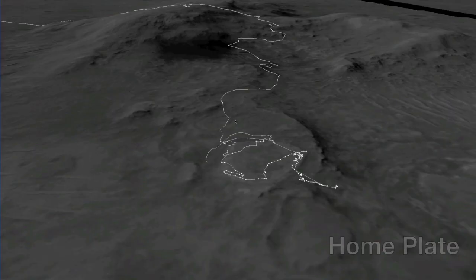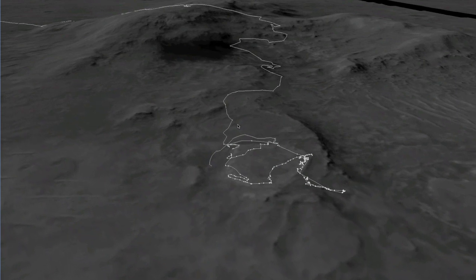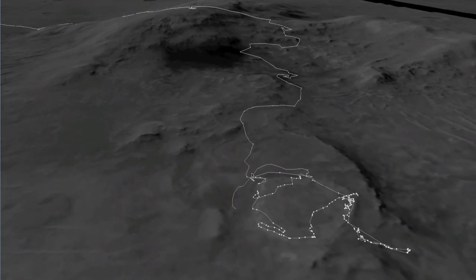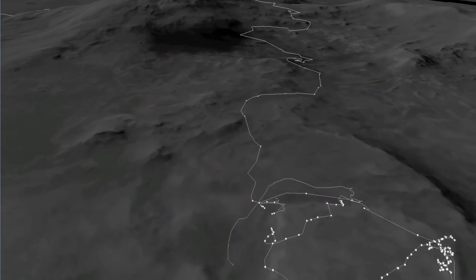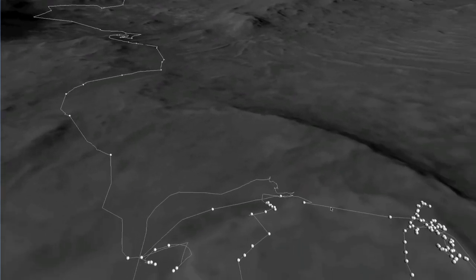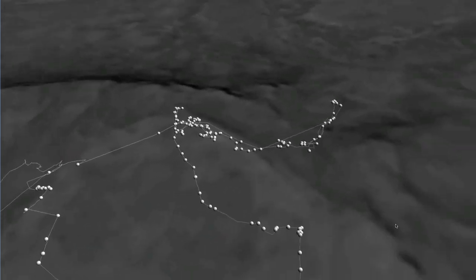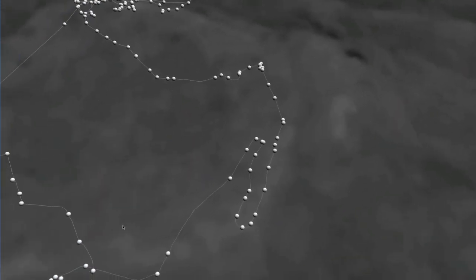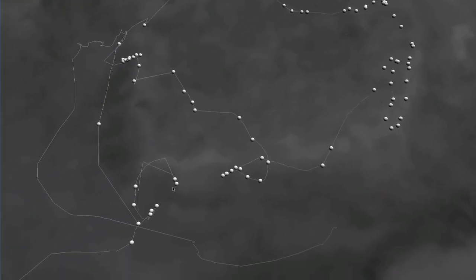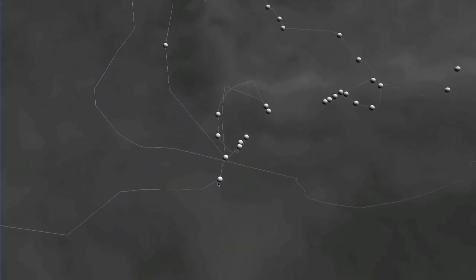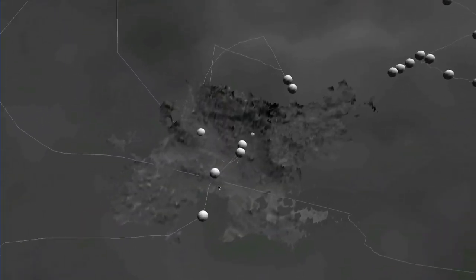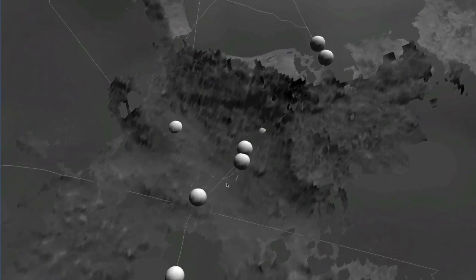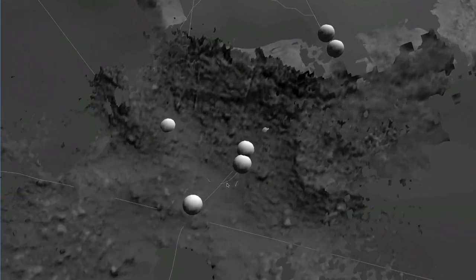One of the most challenging areas to visualize is Home Plate, where Spirit has spent several years capturing an extensive collection of imagery. Here there are hundreds of image meshes that are all in the same vicinity. This dataset demands a great deal of attention to effective memory management and caching in order to create a smooth interactive viewing experience.